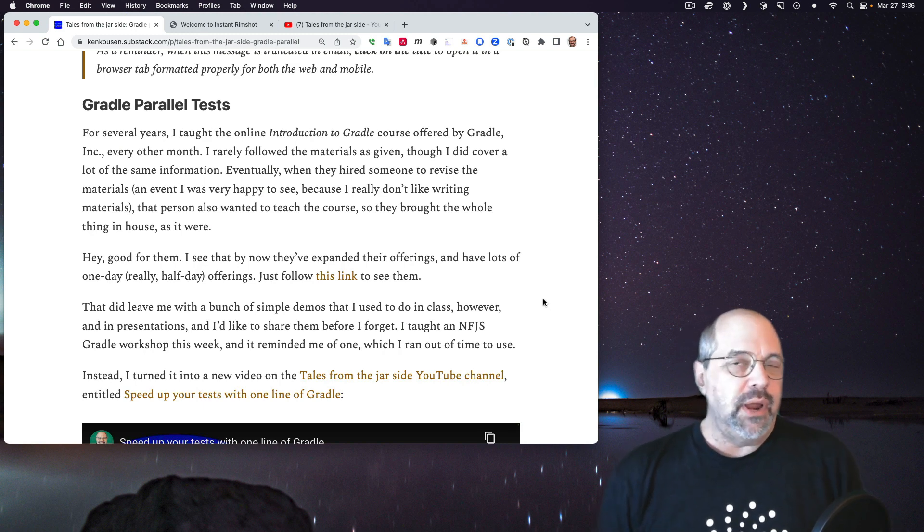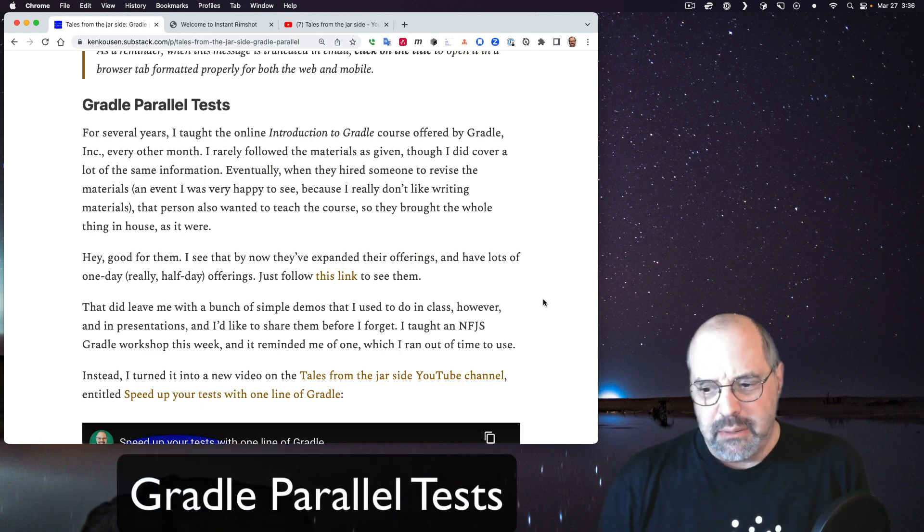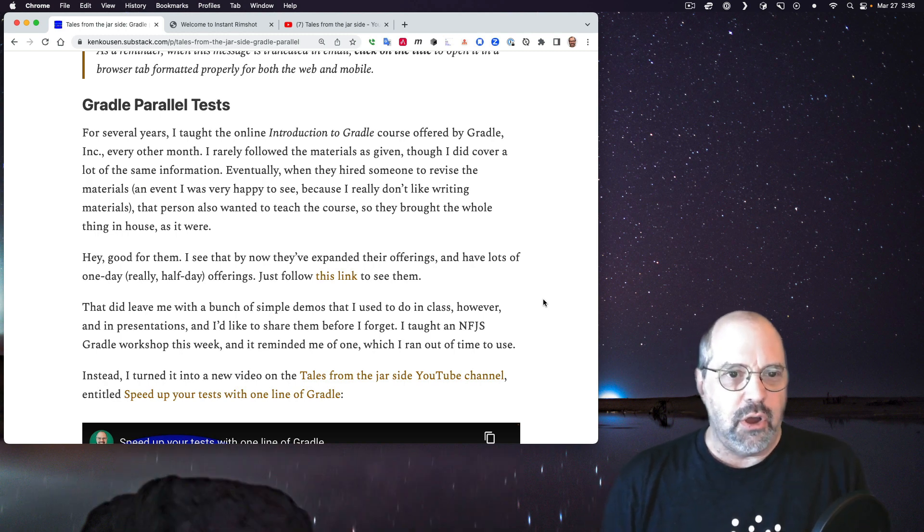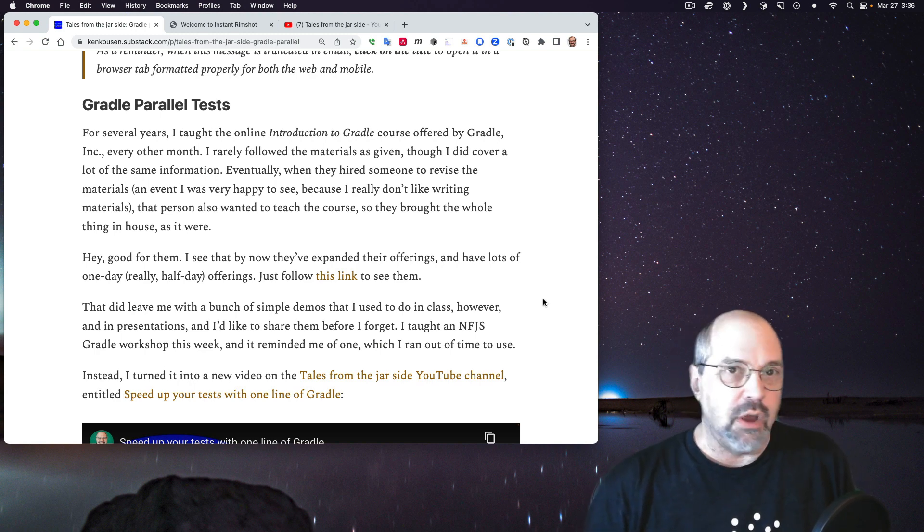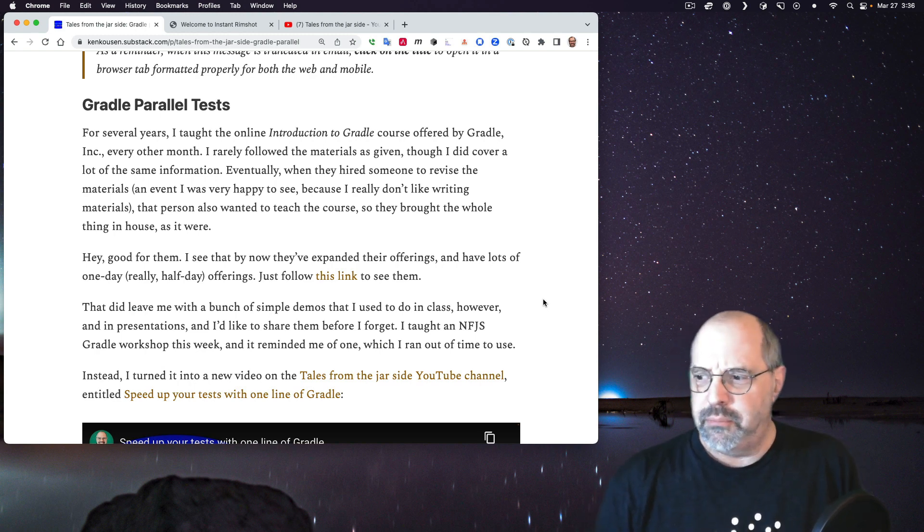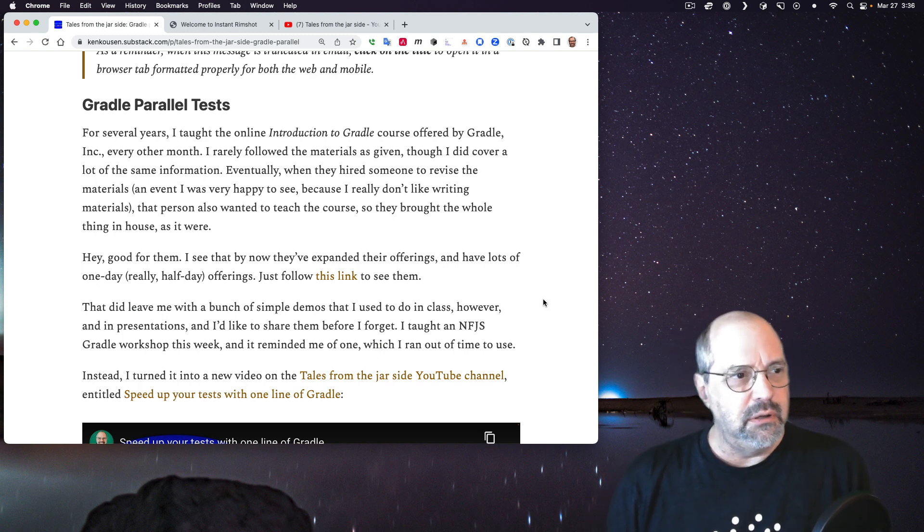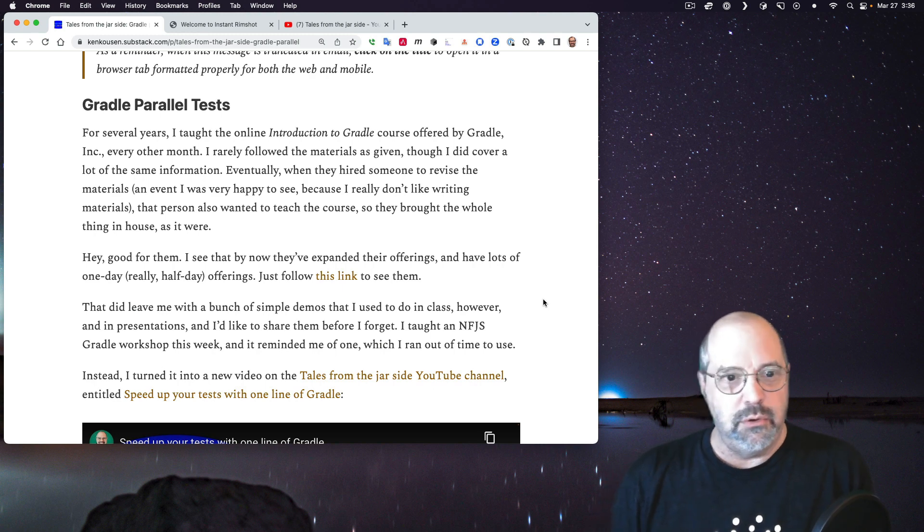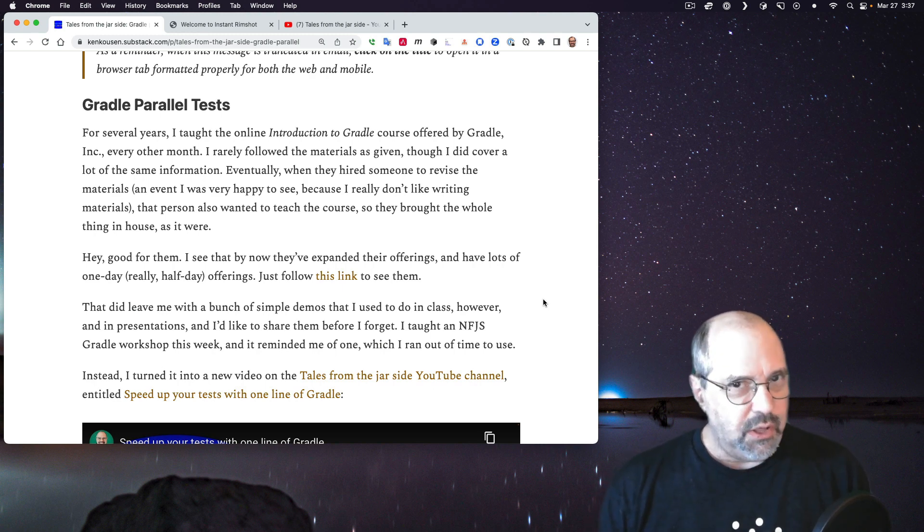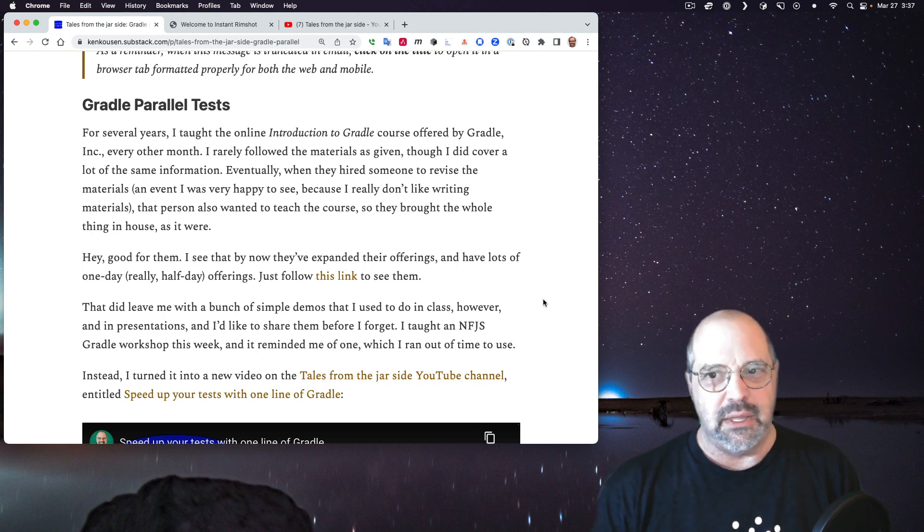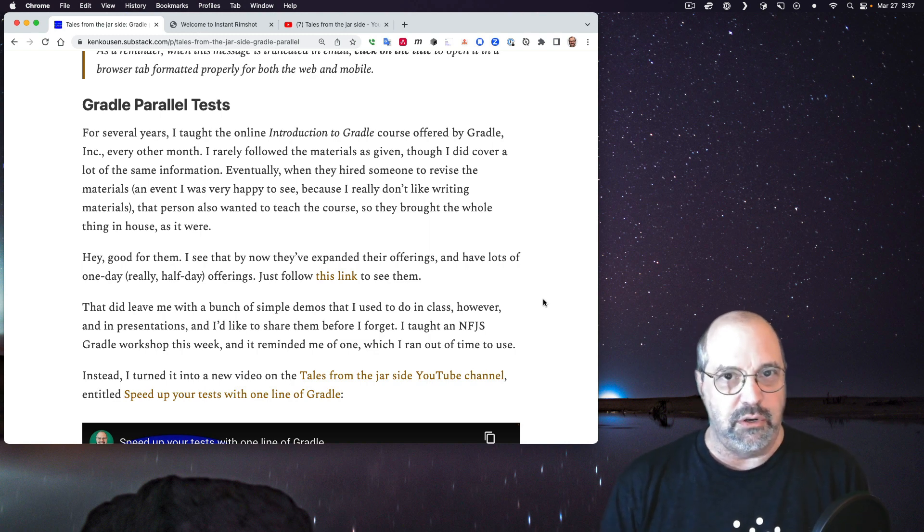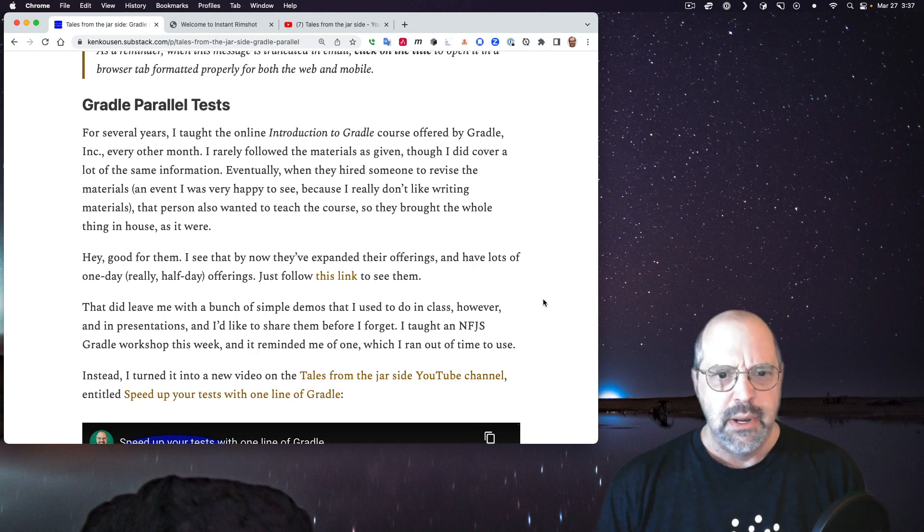Okay, starting with Gradle Parallel Tests. To make this into a bit of a story, for several years, I taught the online Introduction to the Gradle Build Tool course offered by Gradle Incorporated. The class was offered every other month. I did that from roughly 2017 or 18 until roughly sometime last year, 2022. I didn't always follow the materials as given, which was a subject of some discontent, I think, but the materials needed to be updated.